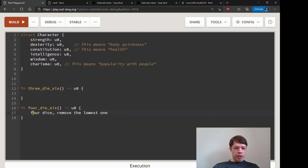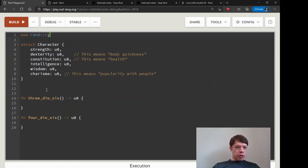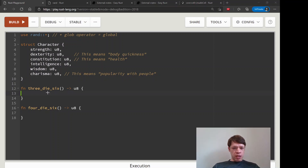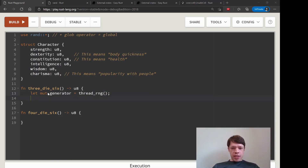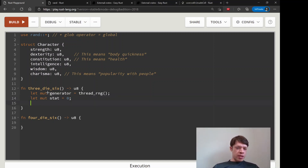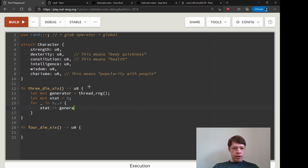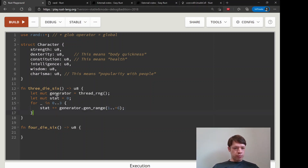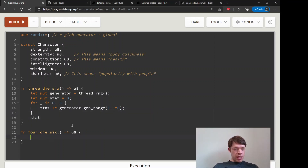For example, if you roll 1, 2, 3, and 6, you drop the 1 and get 11, keeping characters from being too disadvantaged. Now let's implement this. We use rand and bring everything in with the glob operator. For three_d6, we pass in the generator (thread_rng), start stat at zero, loop from 0 to 3, add gen_range(1..6) each time, then return the stat.